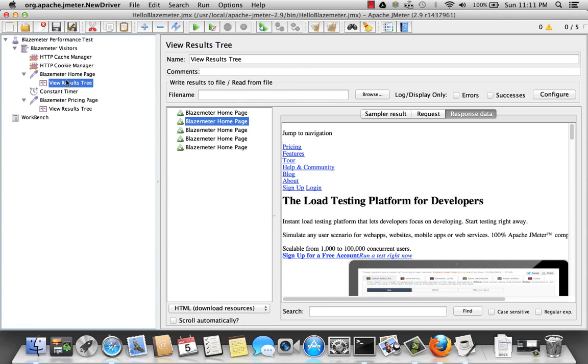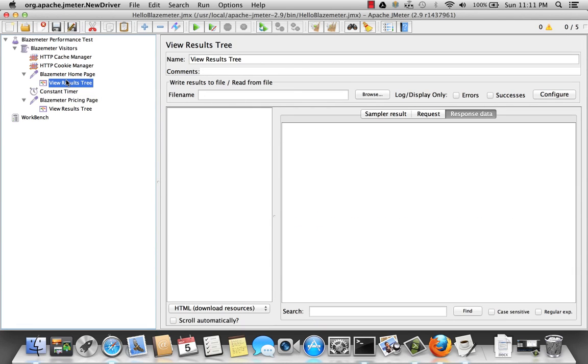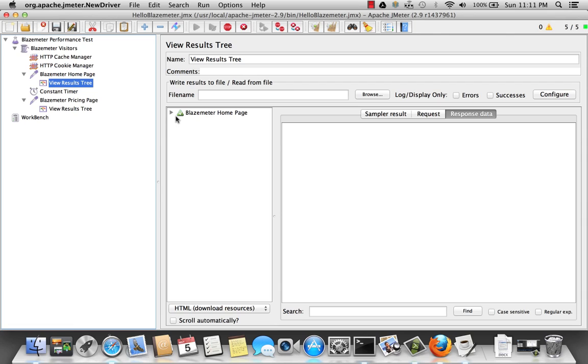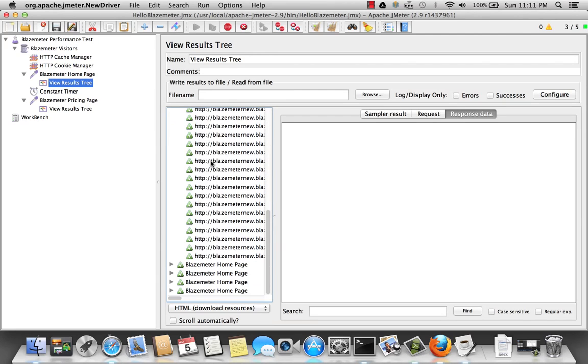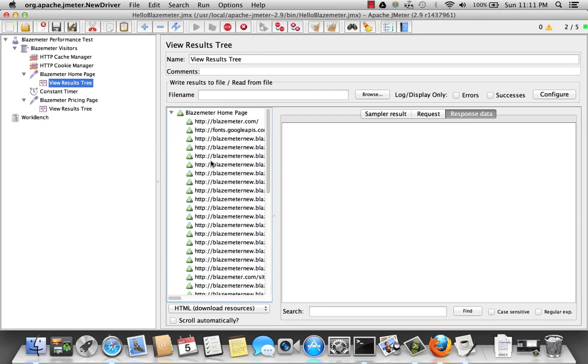Now I'm going to run my test again. Watch the ramp up. All right. And as each request is being made, you'll notice now I can actually expand each of the sample results and get additional information on what else was being downloaded.